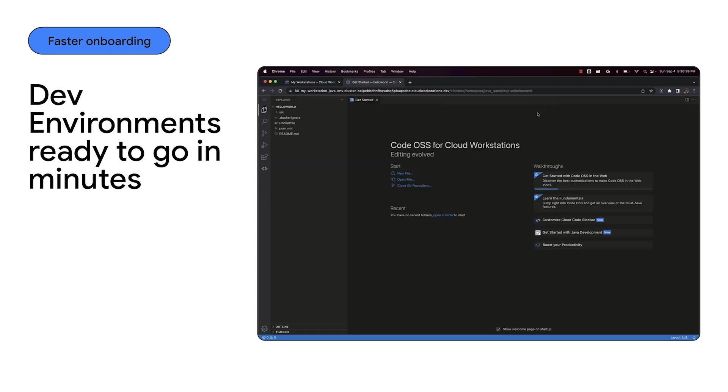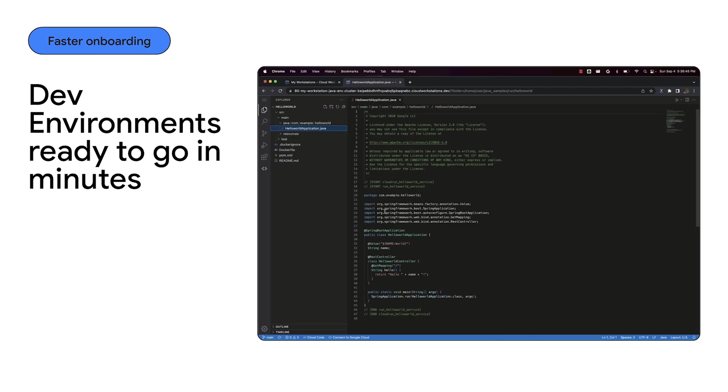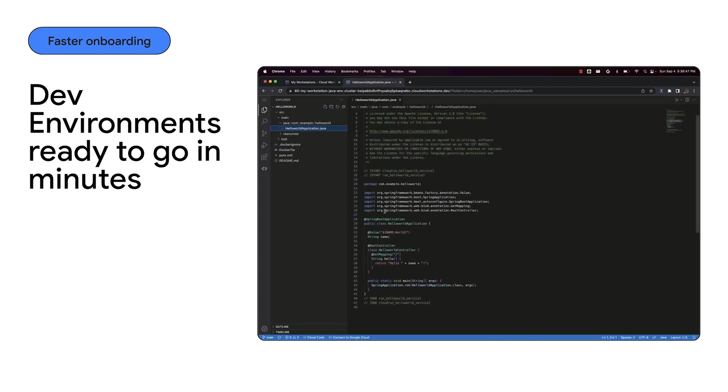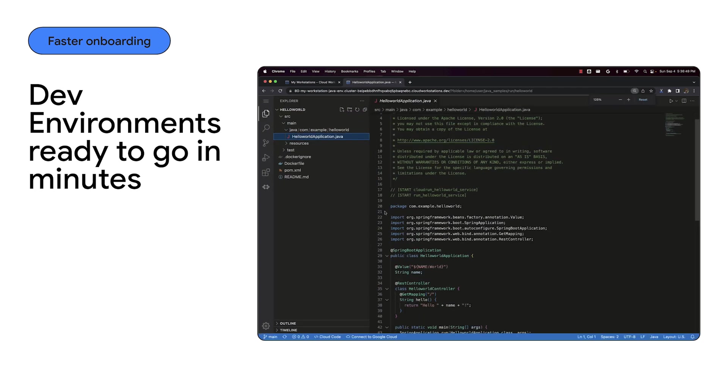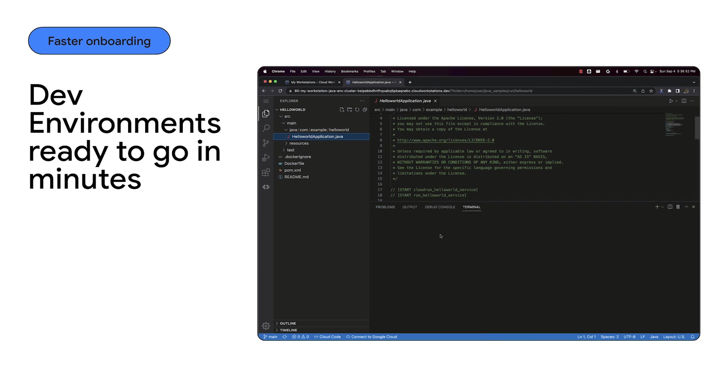Developers and platform teams can also preload a code repo, libraries, dependencies, and IDE extensions. In this case, we have a development environment for Java with code samples, JDK and IDE extension pre-configured.